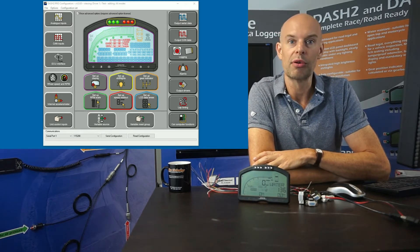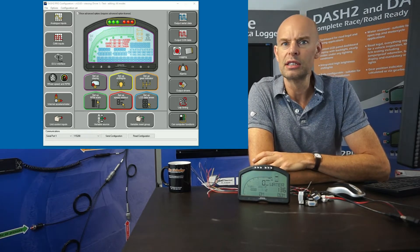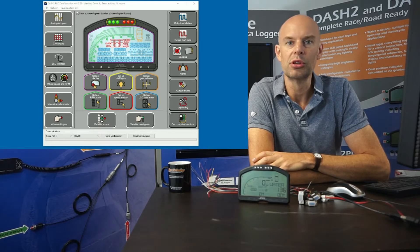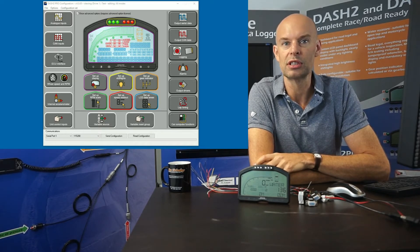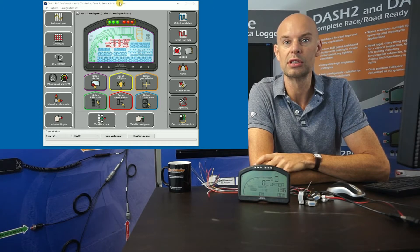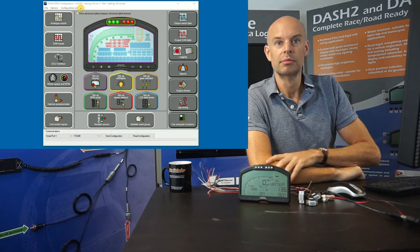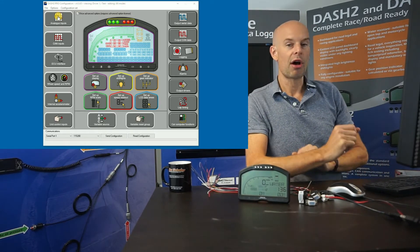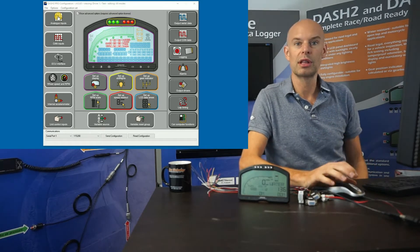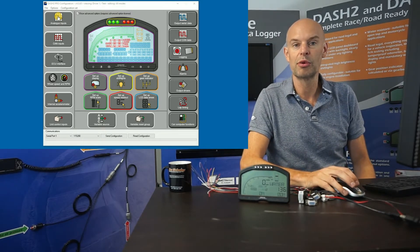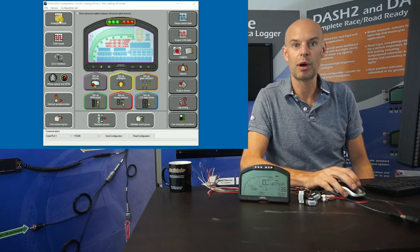I'm going to go through the software — it's not intended as a full tutorial about how to set the unit up, but rather I just want to introduce some of the features in the software to give you an idea of what the unit is capable of. I've started the software up; this is the software that ships and it's available for download from the website.